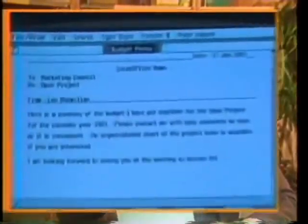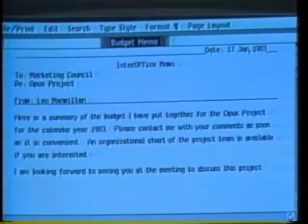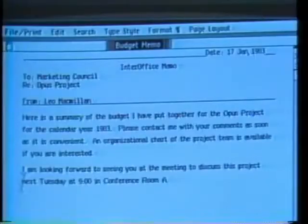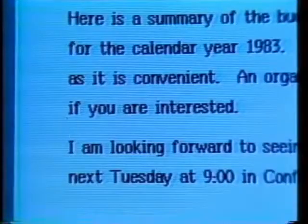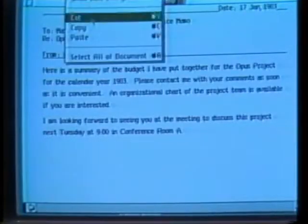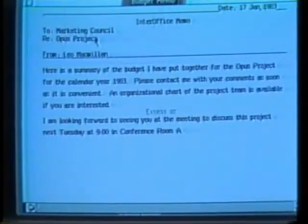To create a memo like the one I have here, I begin with Lisa Write — Lisa's powerful word processing tool — and I type my memo. Then I add the Lisa Calc model I just copied by positioning the pointer and pressing the mouse button. I get a vertical flashing bar to show me where the insertion will be. When I choose Paste from the Edit menu, the model is added into my memo.